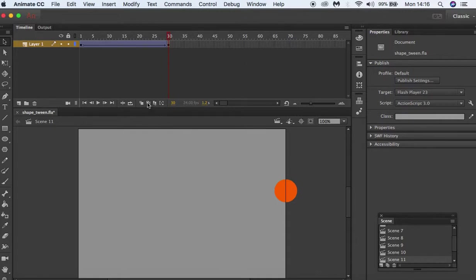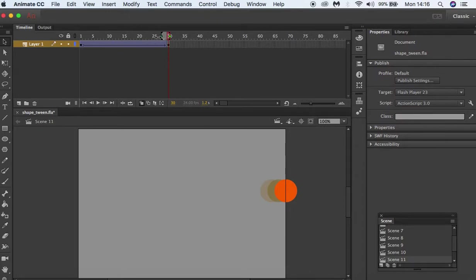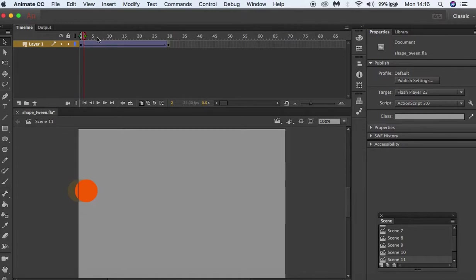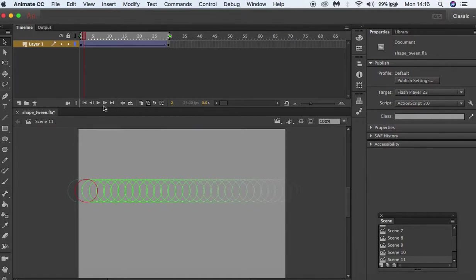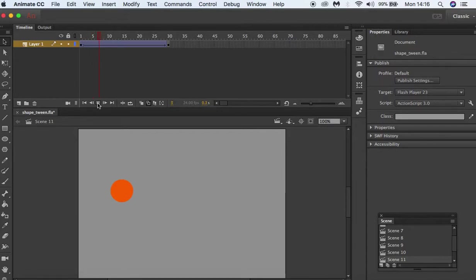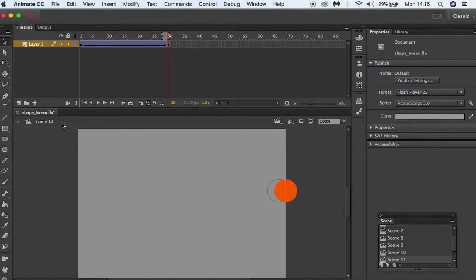Now if we put onion skin on and select all and put the outline, you can see if we press play that our animation is very even. It's quite even and quite flat—it goes across the stage at the same speed. I'm just going to turn the onion skin off.